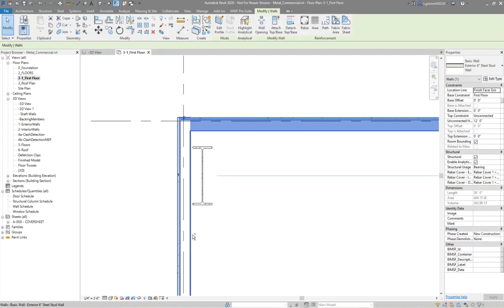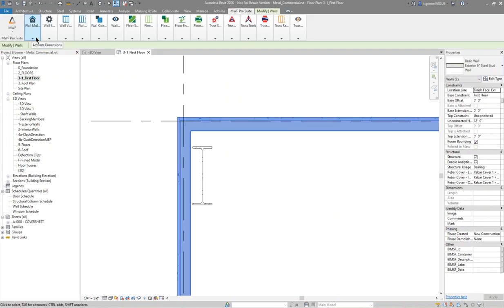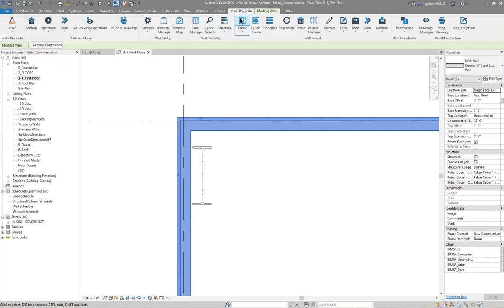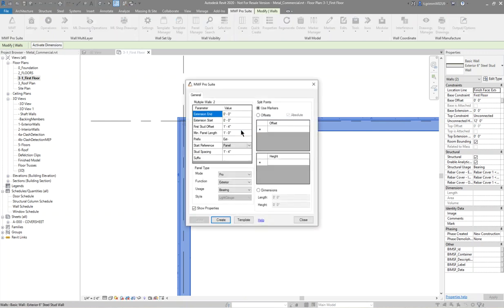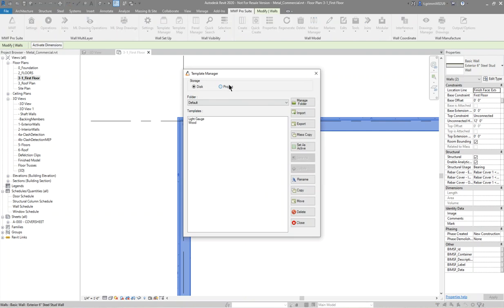The first thing I'll do is frame these two walls using an appropriate template.